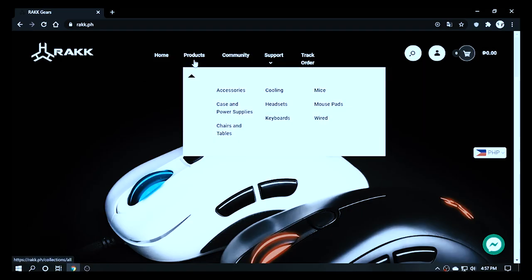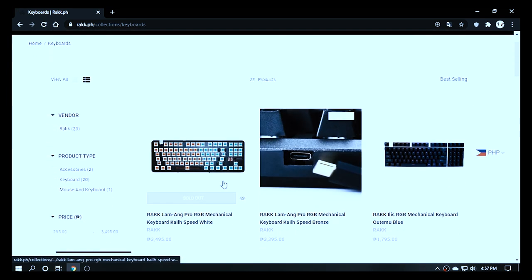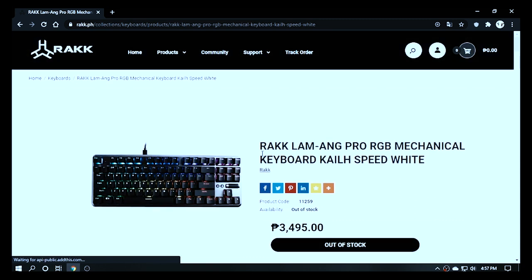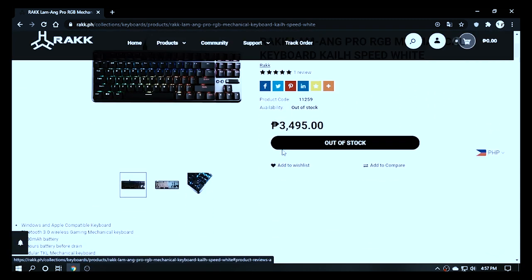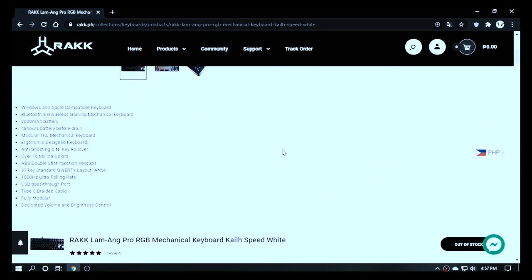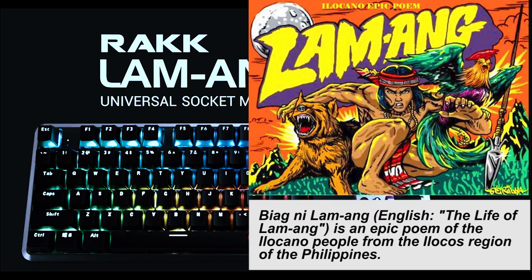Now, this keyboard, as with any product from Rockgears, has a little bit of touch of Philippine history, dialect, and things related to our culture.